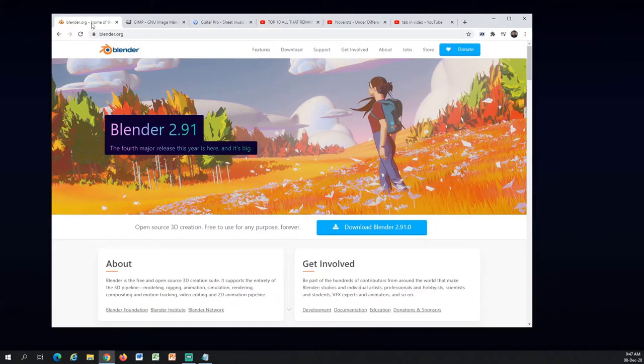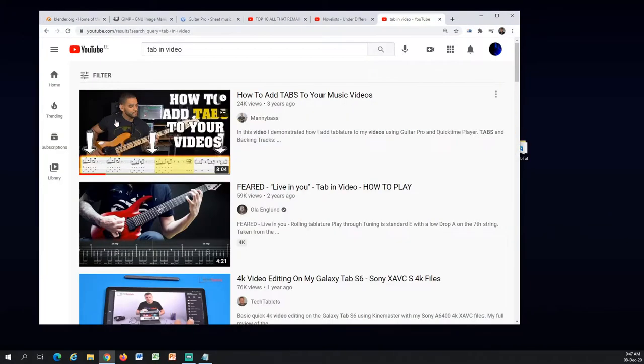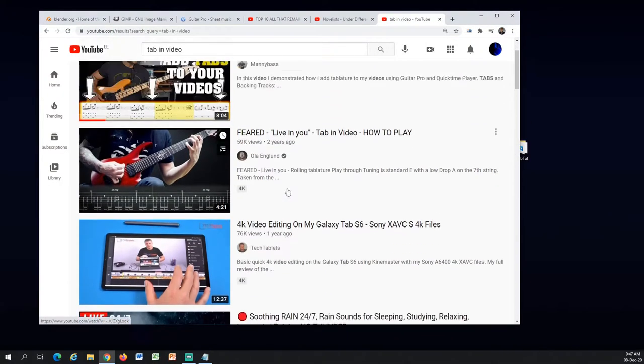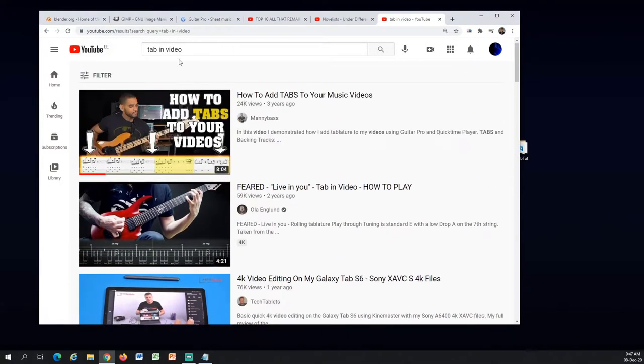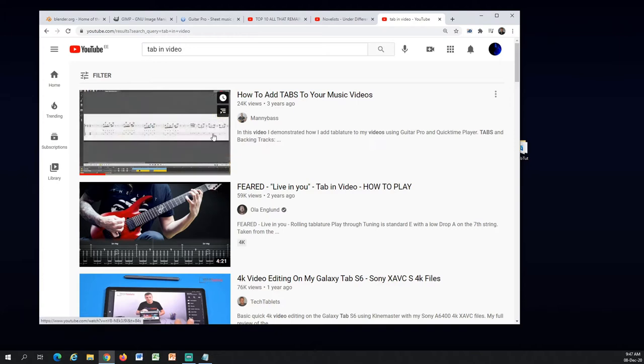My method is quite time consuming, so if you want fast results just screen capture your Guitar Pro software. There are already videos on YouTube how to do that. Like you see here I just typed in tab in video and I think the first one is with screen capture.